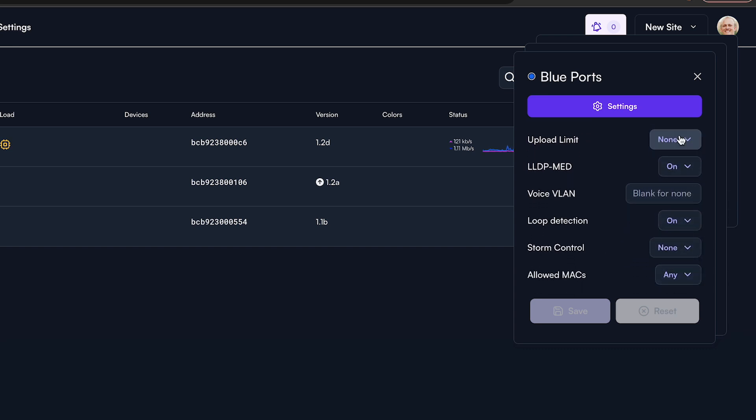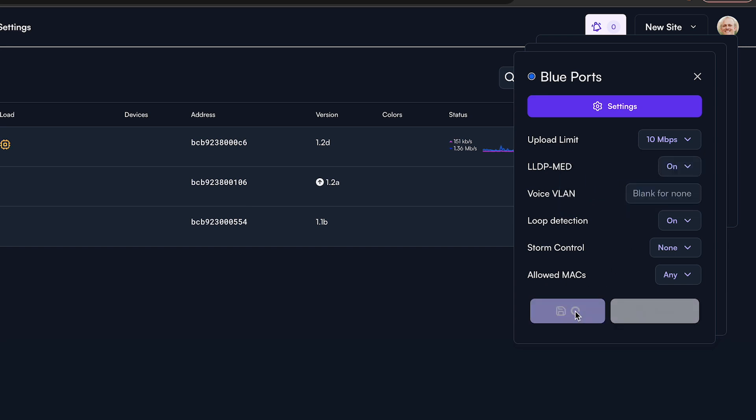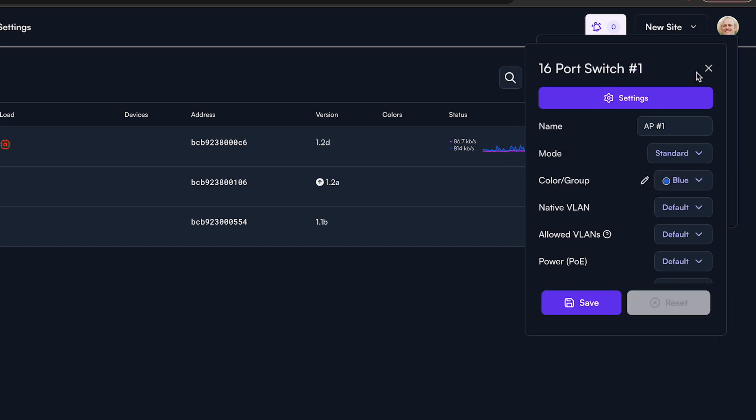Once you have all of your settings selected, hit save. Now you can simply go in and assign each switch port this color, and it will synchronize the settings you have made for that particular group. You can also continue manually adjusting the switch settings of each switch port by selecting the dropdown or entering values for each setting type. Once you are done adjusting your switch port settings, be sure to hit save.